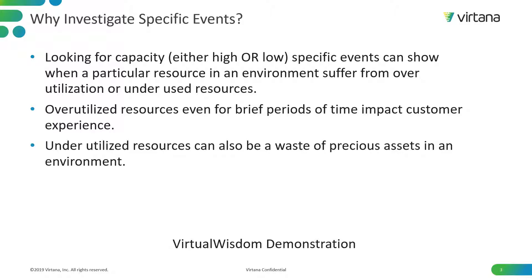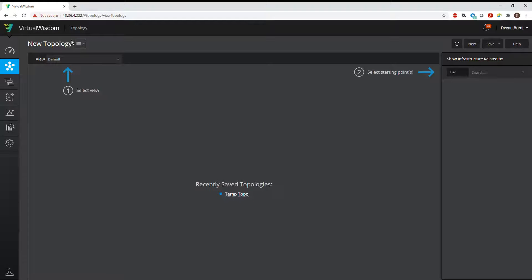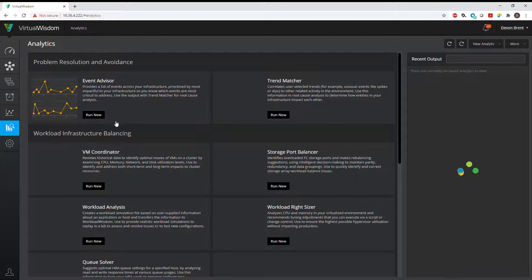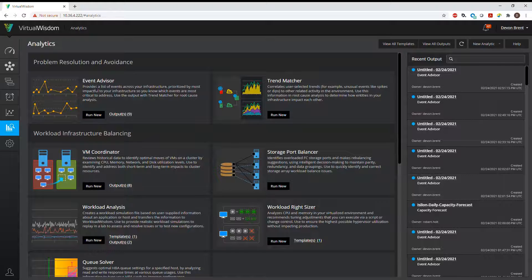So next, what we're going to go ahead and do is demonstrate on the Virtual Wisdom platform how to do these types of tasks. What you need to do is log into the Virtual Wisdom platform and go over on the left-hand side to the Analytics section and click. Here you should have in the upper left-hand corner Event Advisor. Click Run New.